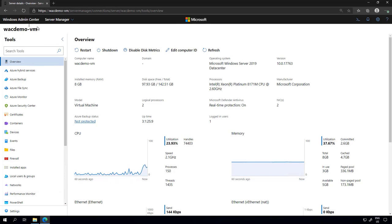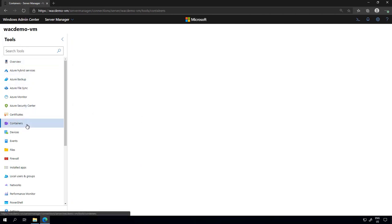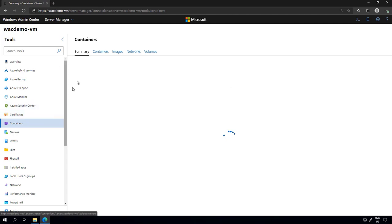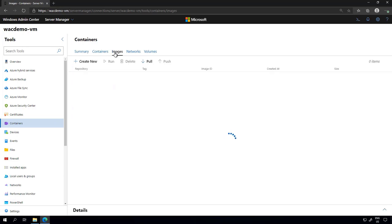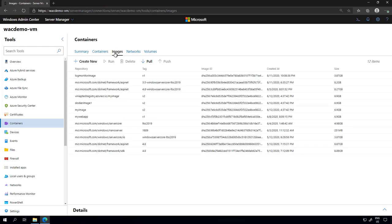Here we are in the container host, targeting it with Windows Admin Center — in my case, it's also the server running Windows Admin Center. Because this is a container host, the Containers extension shows up, and I can see the summary, the containers I have running, images, networks, and volumes. There are many options for managing containers through Windows Admin Center, which we covered in a previous video.